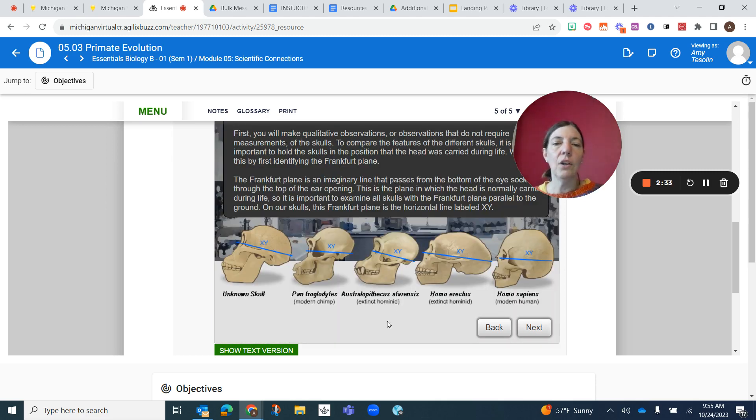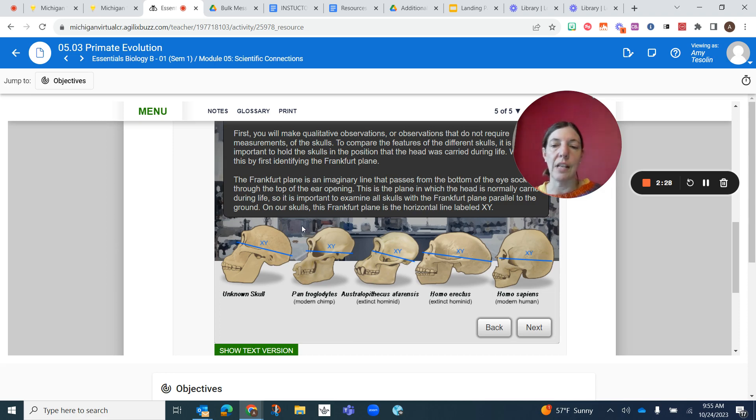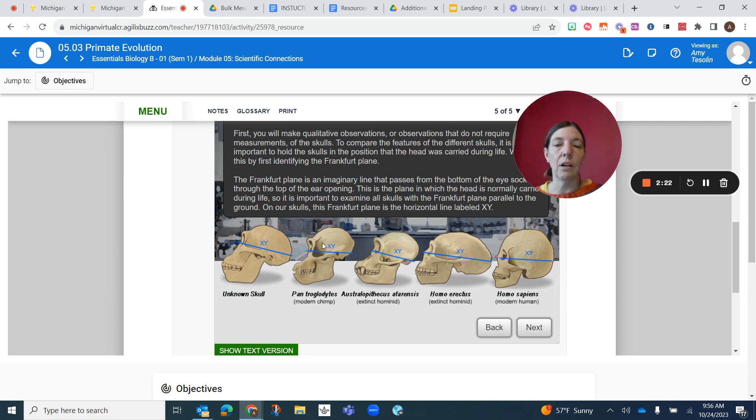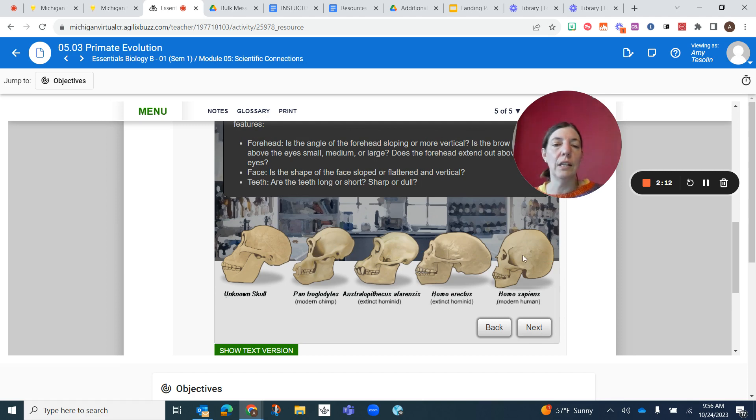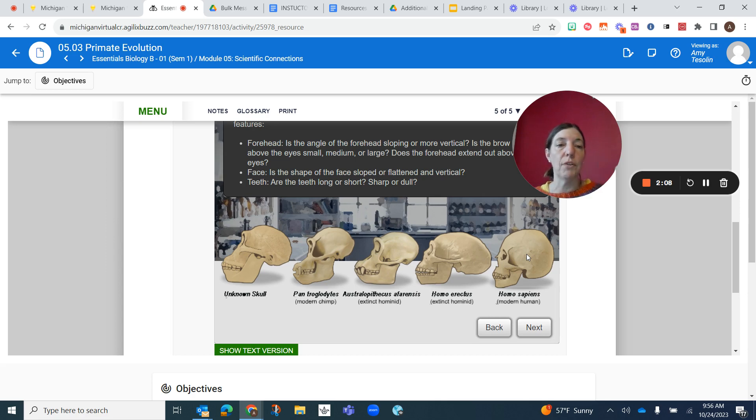Then we're going to start observing these four known skulls and this unknown skull right here. You're essentially going to be describing what the skulls look like from looking at it at the side, answering these questions: what the forehead looks like, what the face looks like, what the teeth look like. And you're going to be filling out that table. There's columns for each of these sections.